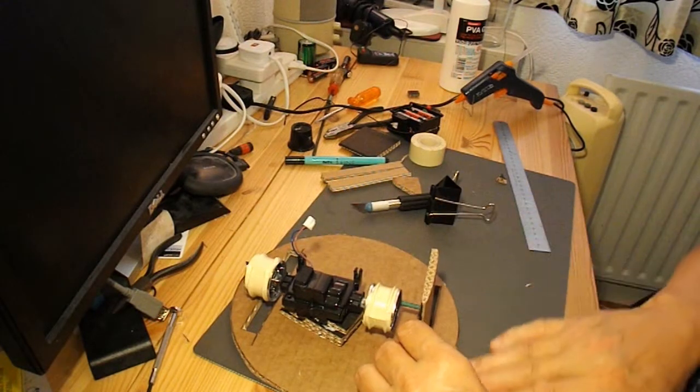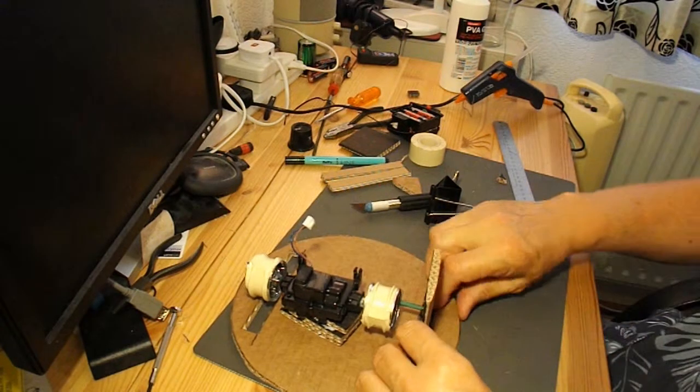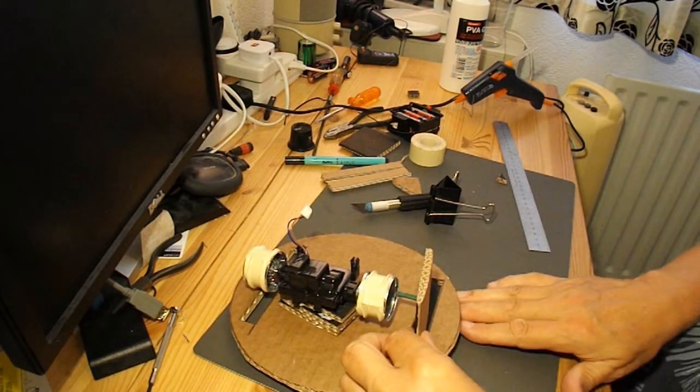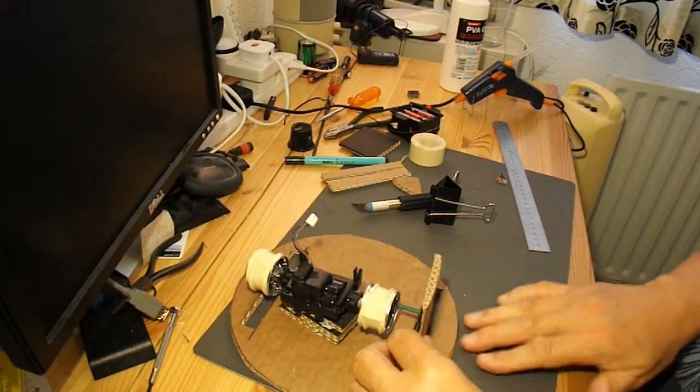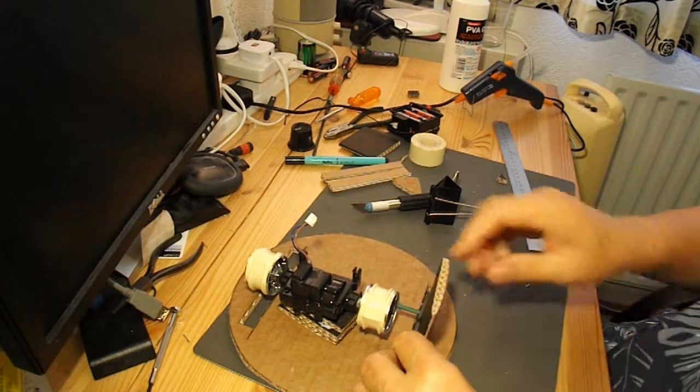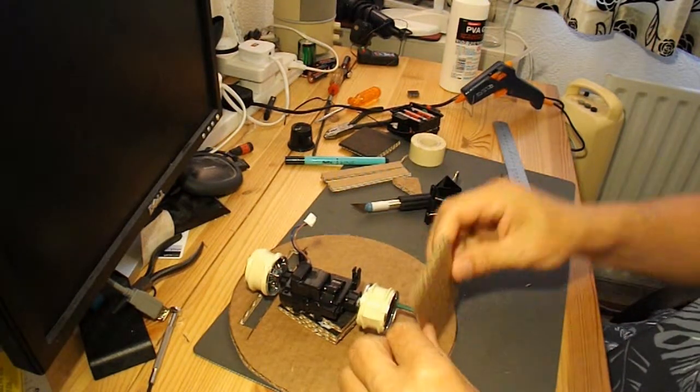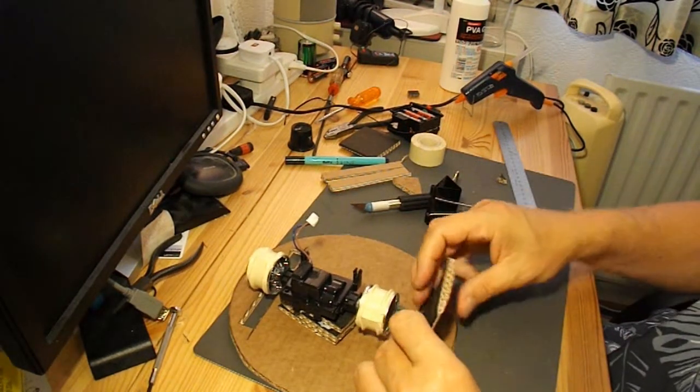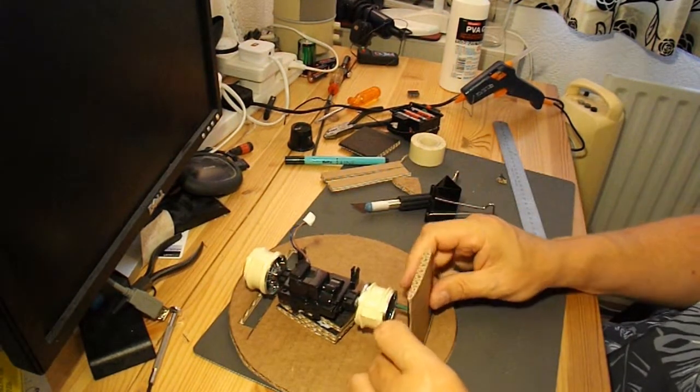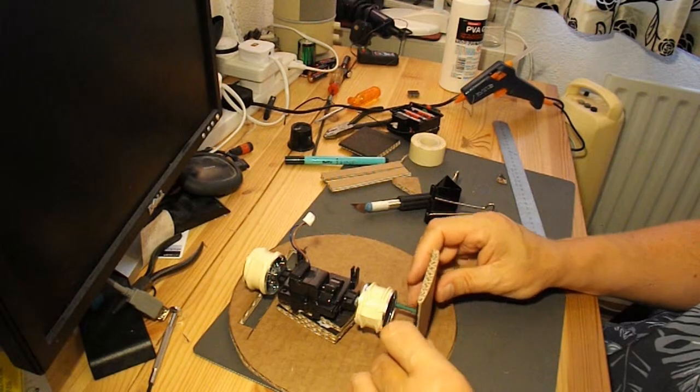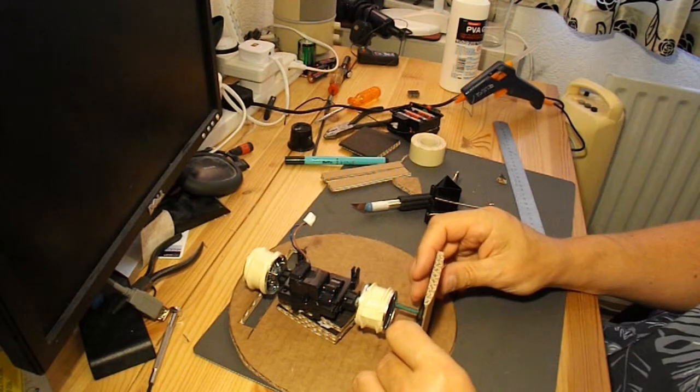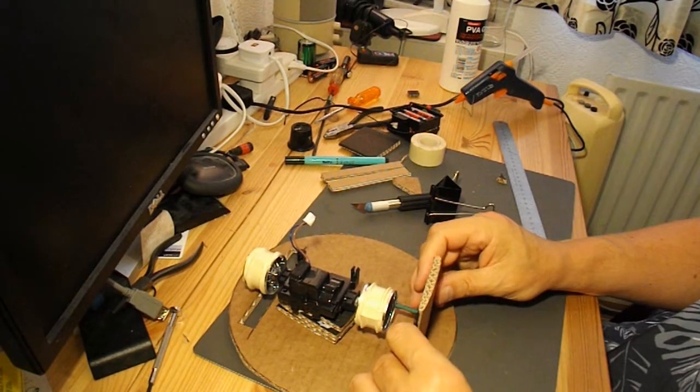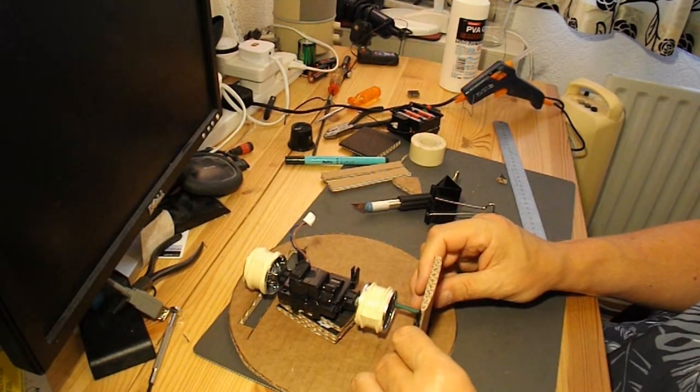I'm beginning to think I'll have to put some feet underneath it to stop it flipping around when the wheel's turning. Which is probably a good idea anyway.